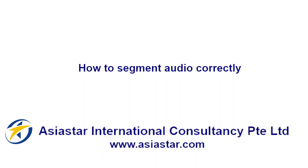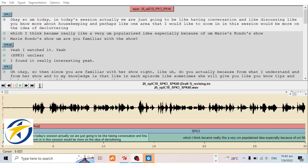Now let's introduce how to segment audio files correctly. Let's see this example — first let's listen to the audio and see where the error is.